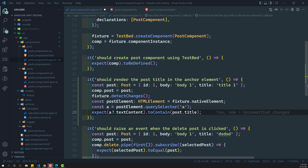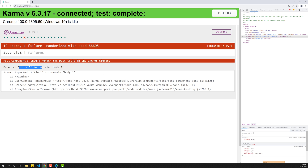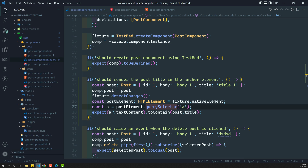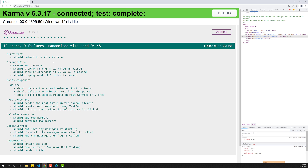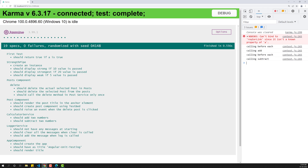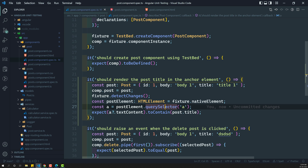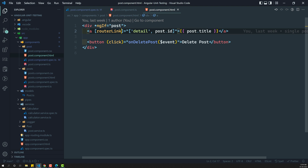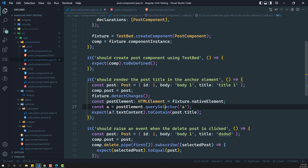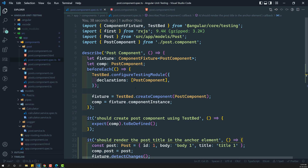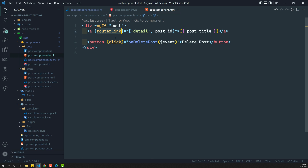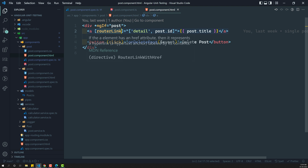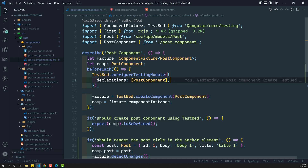This is how we debug the template of the component. But if you look at the console, we are getting an error: cannot bind router link since it is an unknown property of 'a'. This error occurs when we run fixture.detectChanges(). The testbed cannot understand the router link because we haven't included any router module in the test bed configuration. So now in order to overcome this error for the time being.